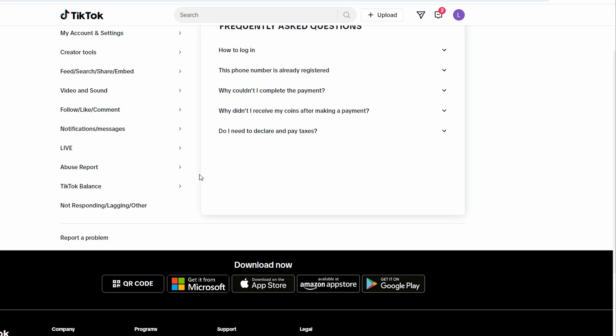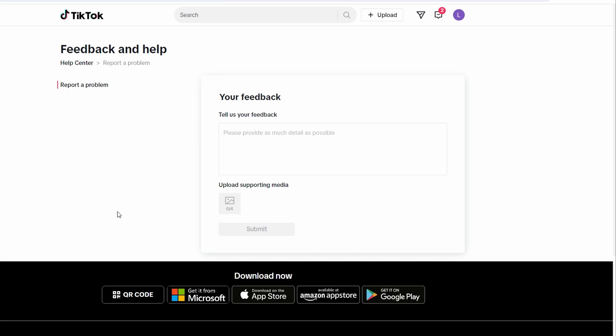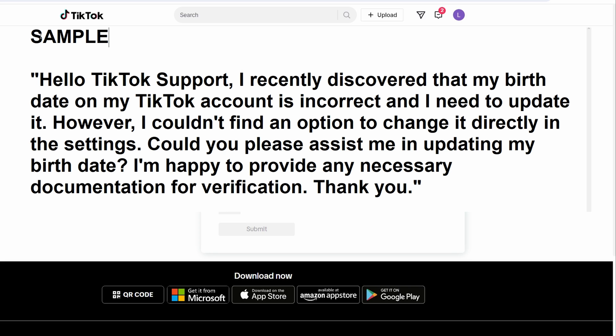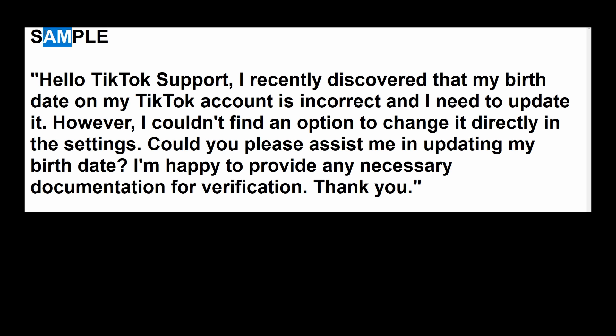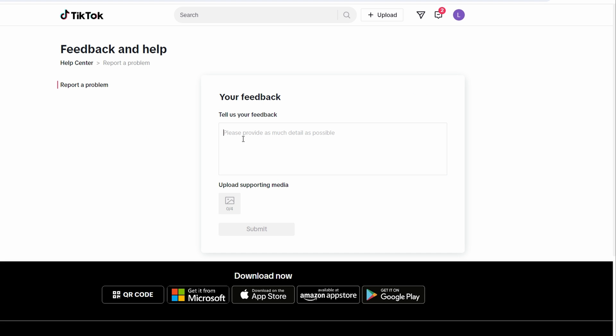Describe your issue, explaining that your current birth date is incorrect and you need to change it. Offer to provide your ID card or other documents if necessary.